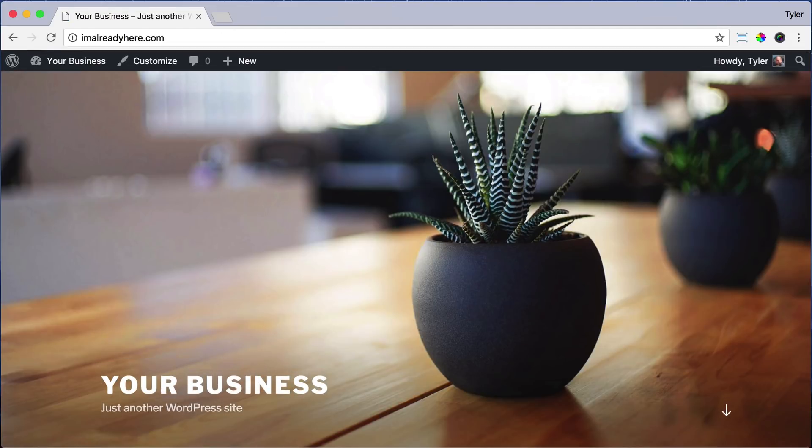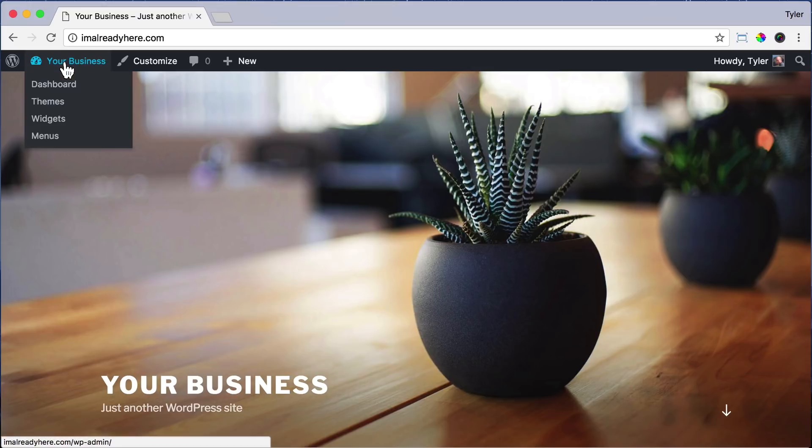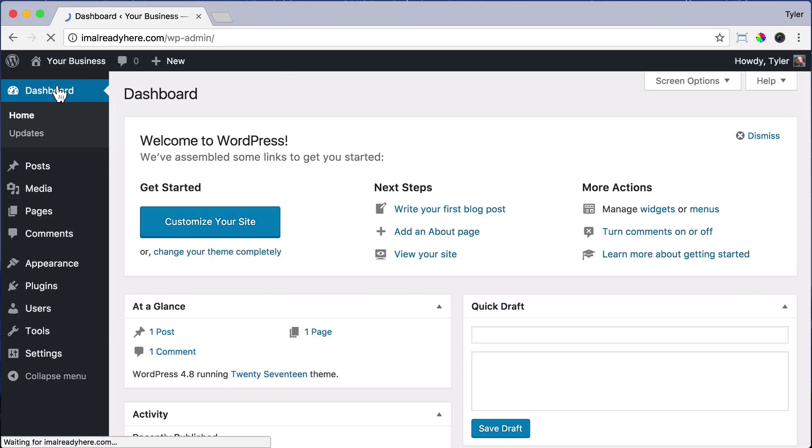That's how you delete all the unnecessary plugins on your website so you're starting clean. To get back into your dashboard, all you have to do is hover over your business name, click on Dashboard, and you're back into the dashboard.